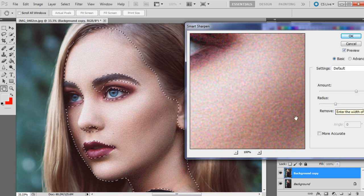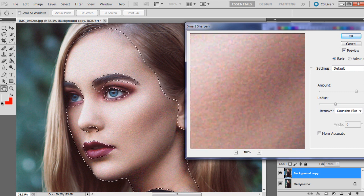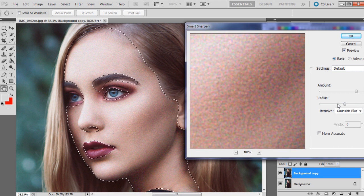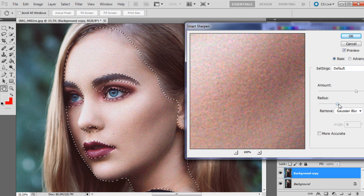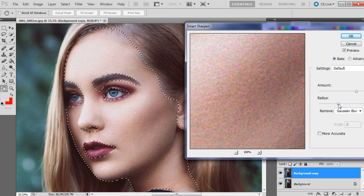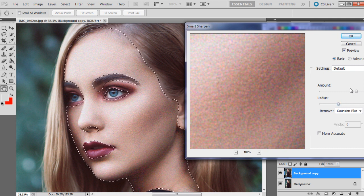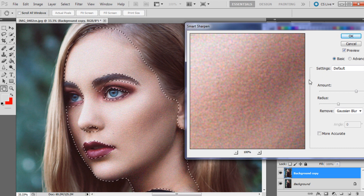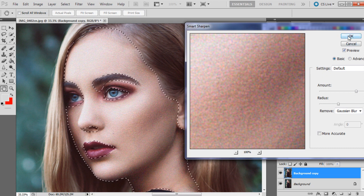So as you can see, the radius is really giving it more depth, but we don't want that up too high, just enough so it's noticeable. And I think I'm pretty happy with that actually, so I'm just going to click OK.